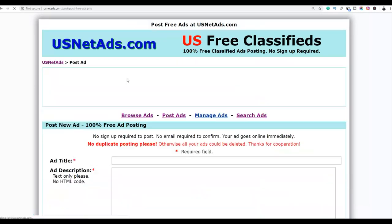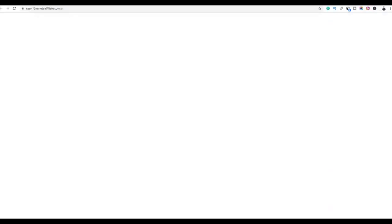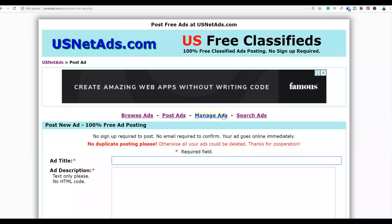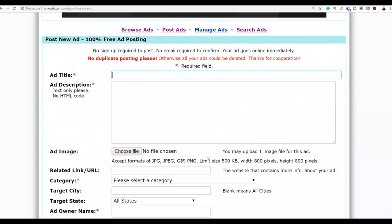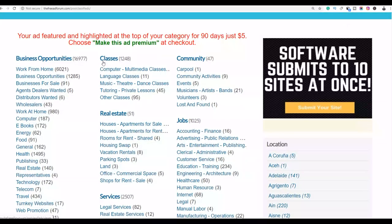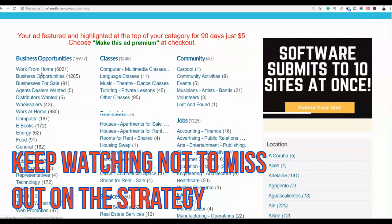Since we already have our ClickBank product, we are going to write a simple ad title and description and link it back to our affiliate offer. To get the ad copy, go to the website freeadforum.com — you can get ads that have already been done and just copy them to paste on the other website. I'm just going to search for an ad related to the product we are promoting, so let's click on, for example, business opportunities.